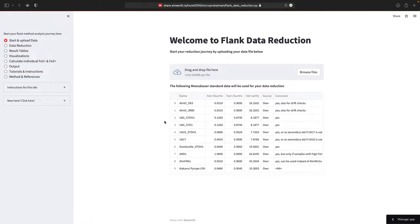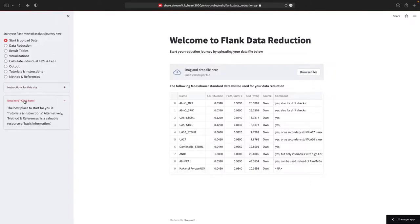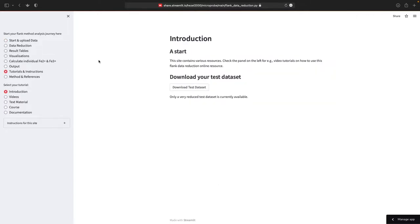Once you have prepared your file, you can navigate to the Flux Data Reduction website and start analyzing your data. Here on the left there's a navigation pane and a small pane which directs you to tutorials and instructions. You can download a test data set, though it's currently not working - these things will be rectified soon.